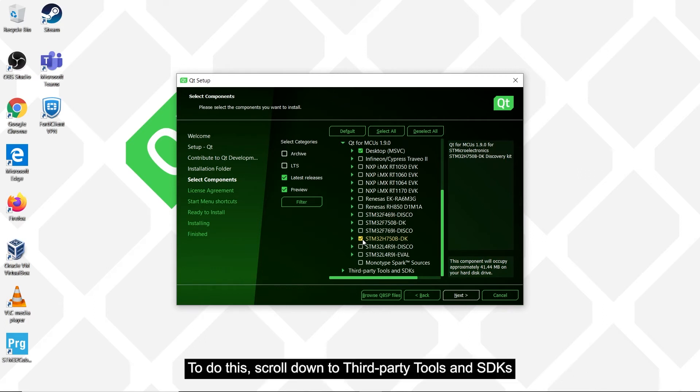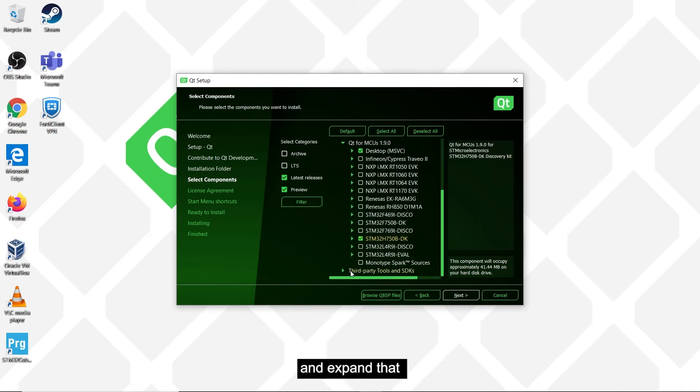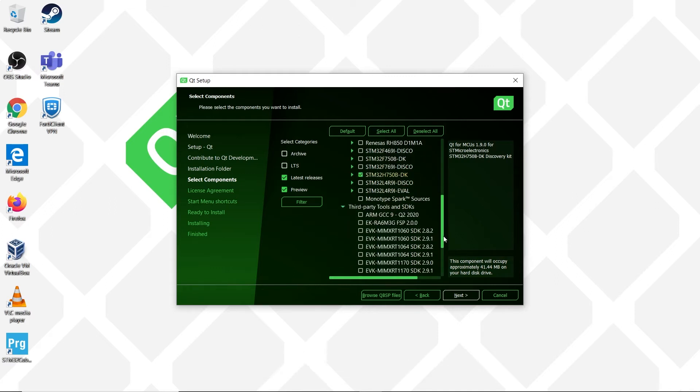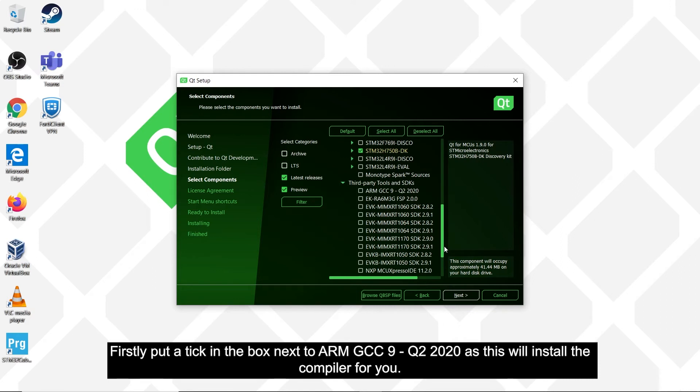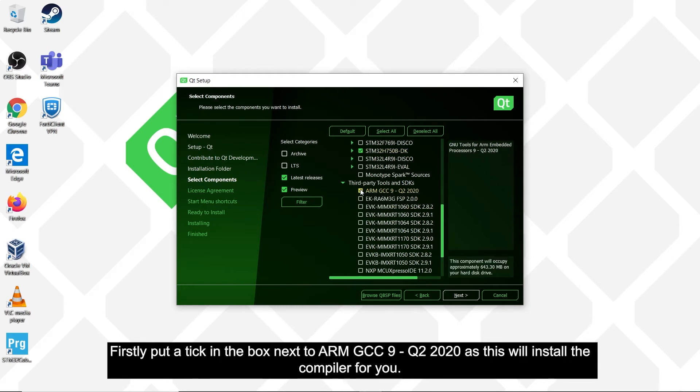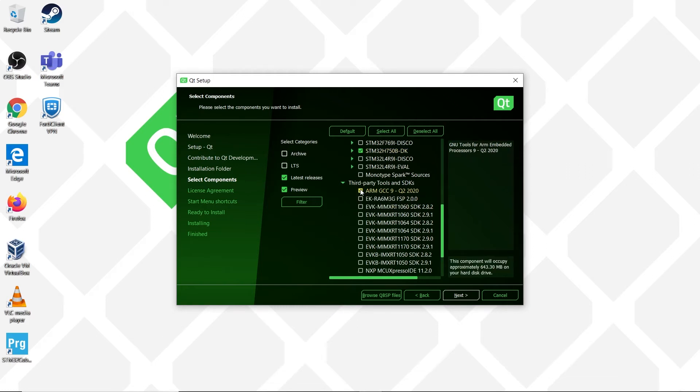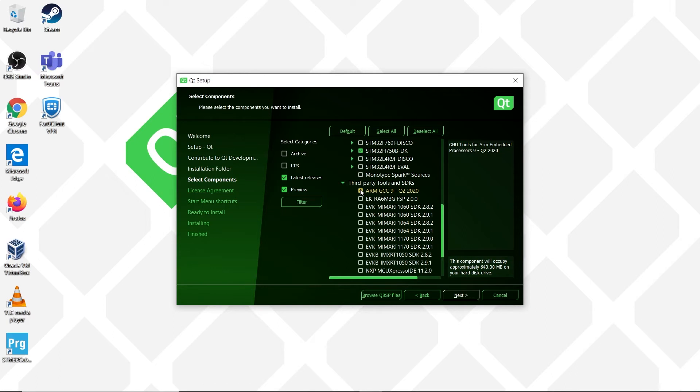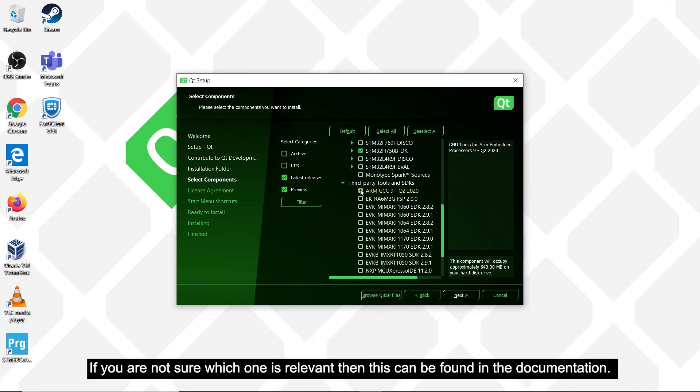To do this, scroll down to third-party tools and SDKs, and then expand that, and scroll down. Firstly, put a tick in the box next to ARM-GCC9-Q2-2020 as this will install the compiler for you, and then scroll down to install the SDK that corresponds to the board that you are installing Qt for MCUs for. If you are not sure which one is relevant, then this can be found in the documentation.